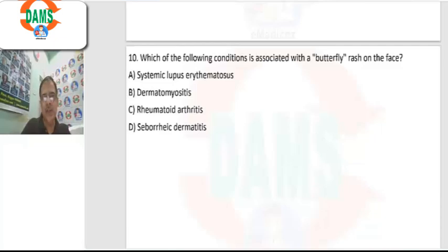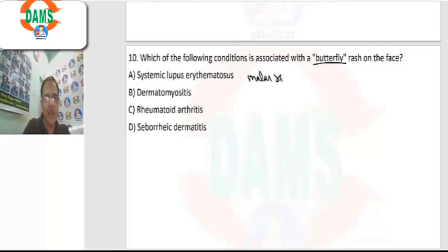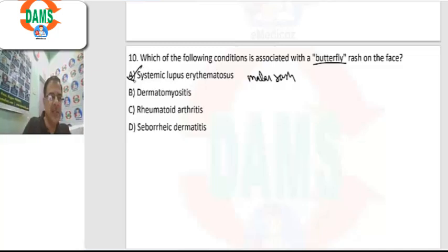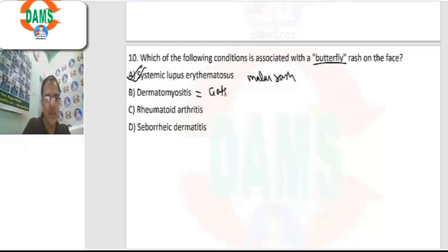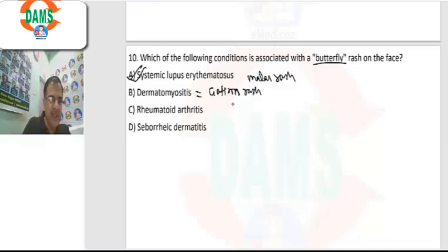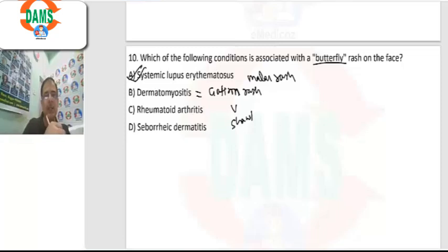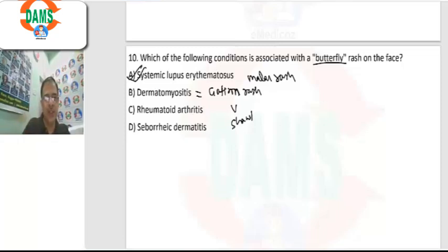Question 10: which condition is associated with the butterfly rash on the face? The butterfly rash, also known as the malar rash, is seen in systemic lupus erythematosus. Dermatomyositis causes a rash on the knuckle area — the Gottron's papules — as well as the V sign and shawl sign, which are rashes on the neck and back area respectively.